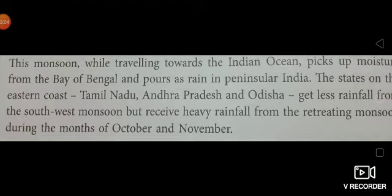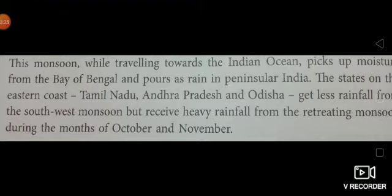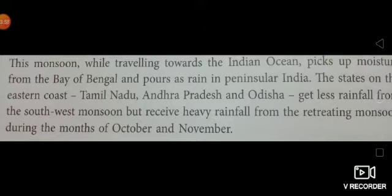The states on the eastern coast — Tamil Nadu, Andhra Pradesh, and Odisha — get less rainfall from the southwest monsoon, but receive heavy rainfall from the retreating monsoon in the months of October and November. Eastern coast के states तमिल नाडू, आंधर प्रदेश और Odisha में southwest monsoon से कम बारिश होती है, लेकिन retreating monsoon से October और November में heavy rainfall होती है.